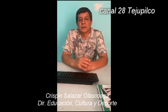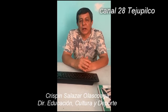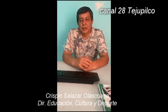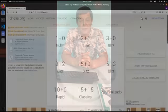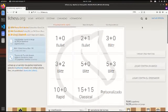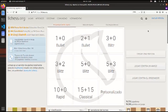Este torneo de ajedrez lo vamos a realizar el día viernes 24 de abril a las 7 de la tarde. Es una plataforma que se llama Lichess. Soy Teo y les traigo este tutorial para hacerse una cuenta en Lichess, que es una plataforma para jugar ajedrez donde vamos a estar haciendo torneos.